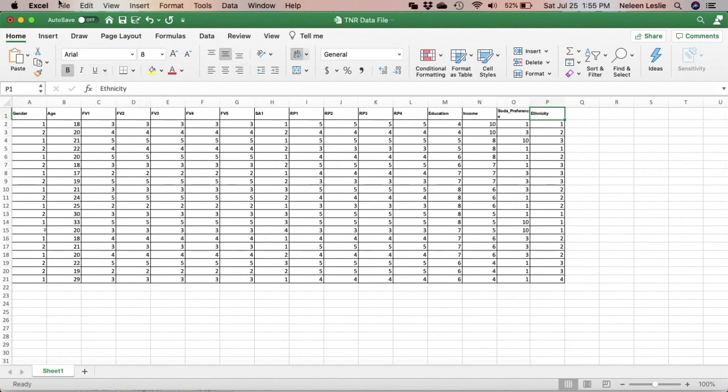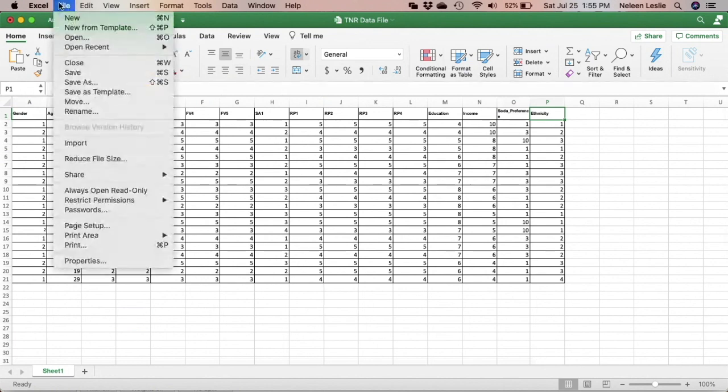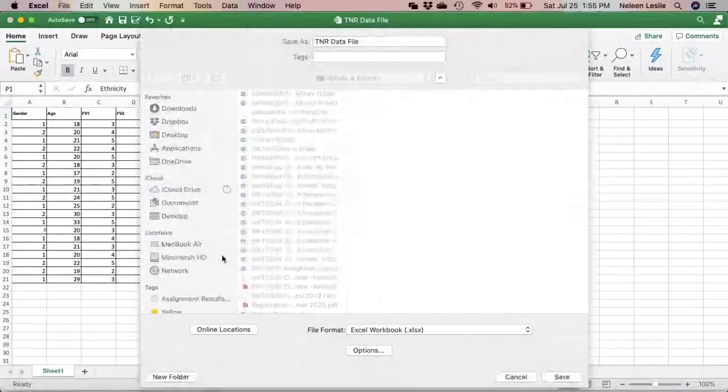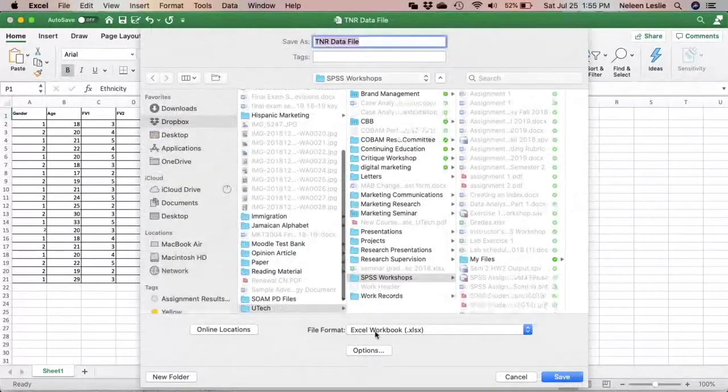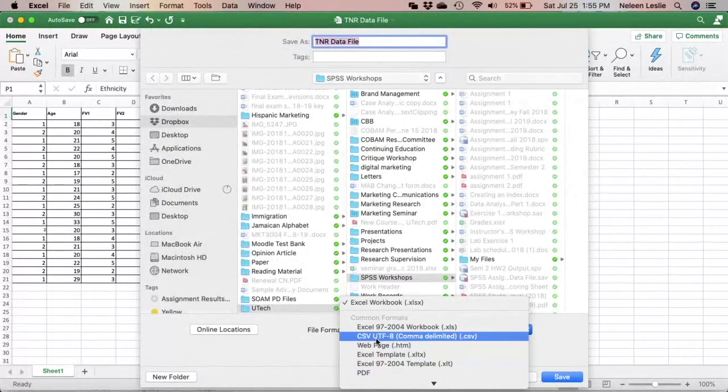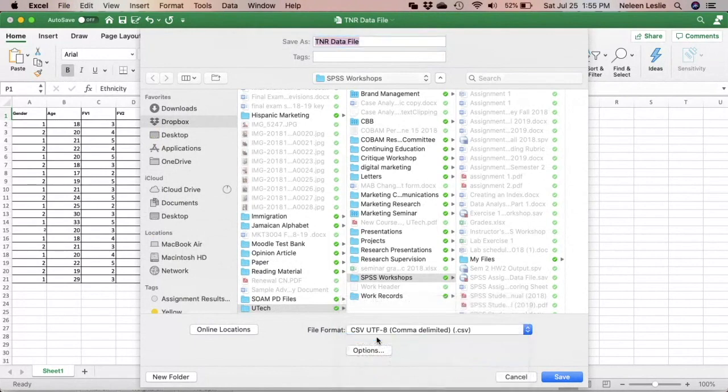So you're not going to save it as an Excel spreadsheet. You go to file, save as. You are not going to select Excel workbook. You are going to select CSV.